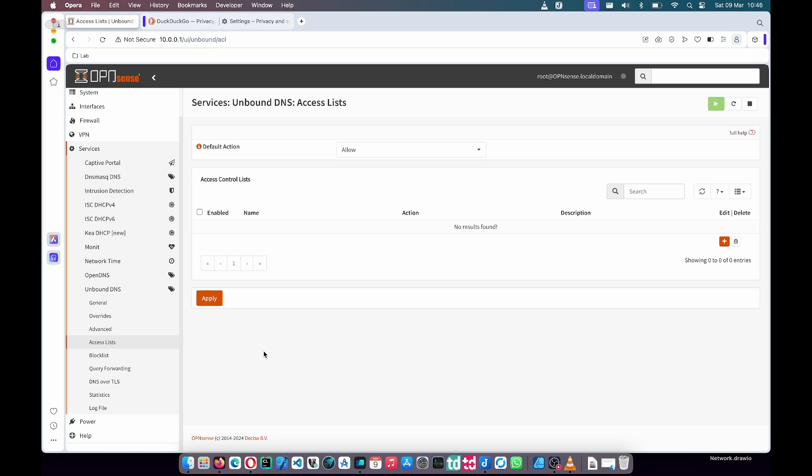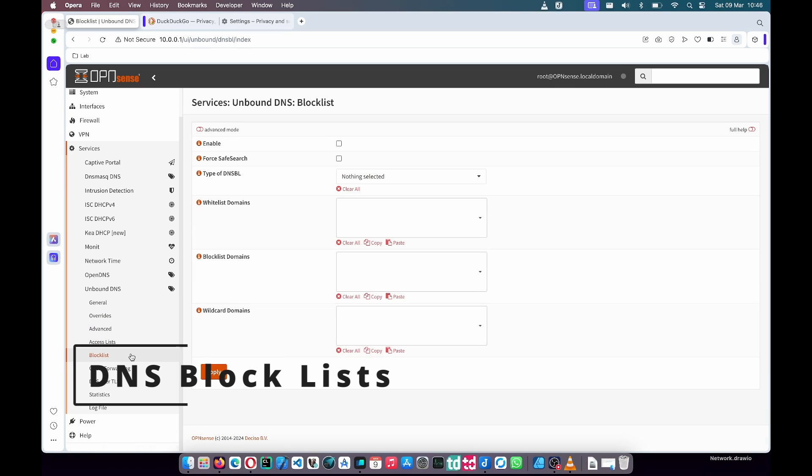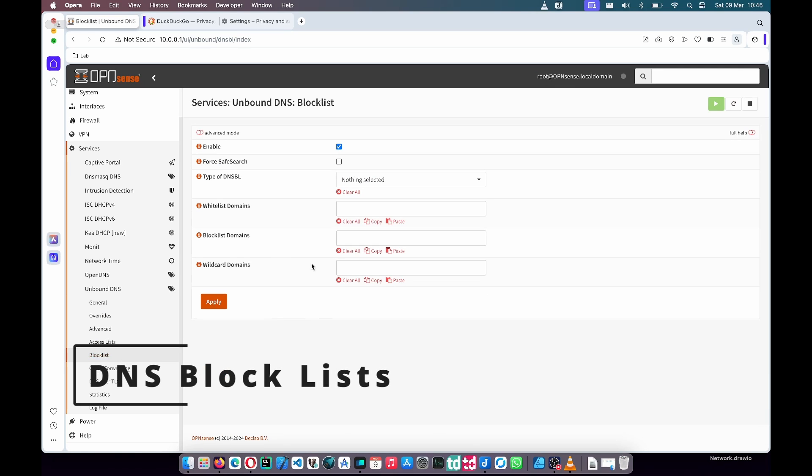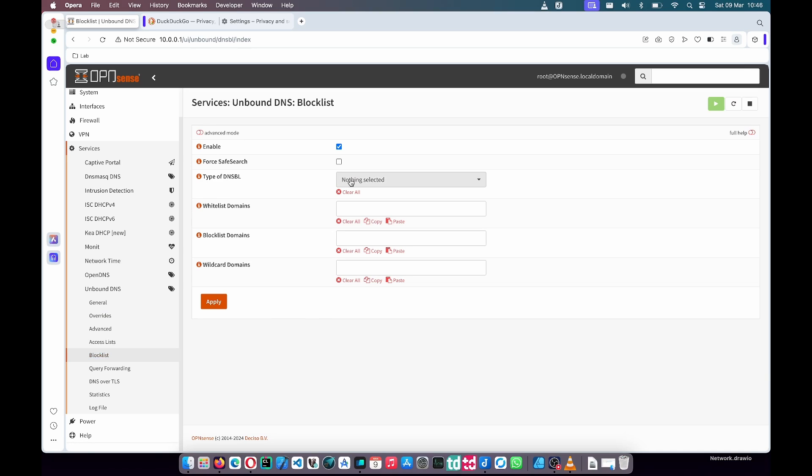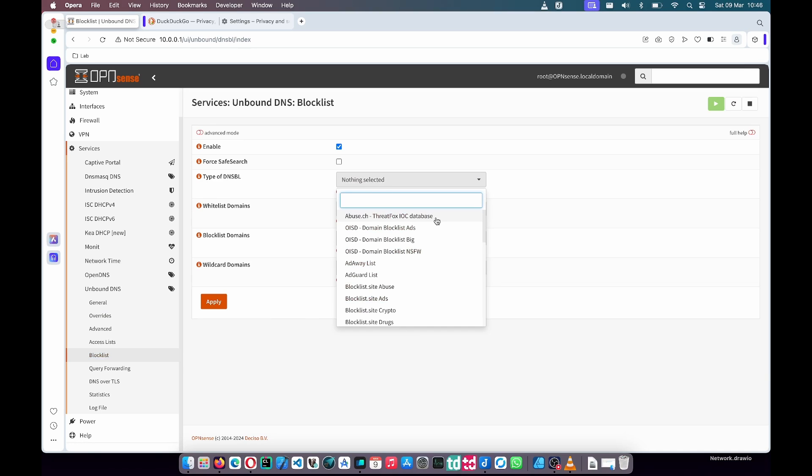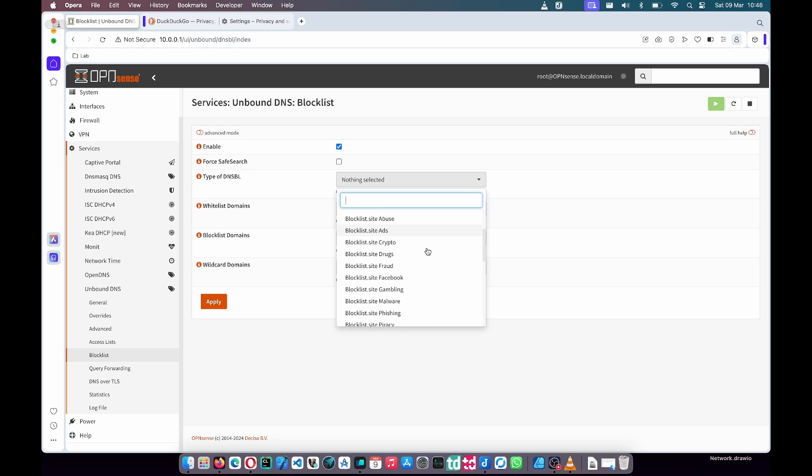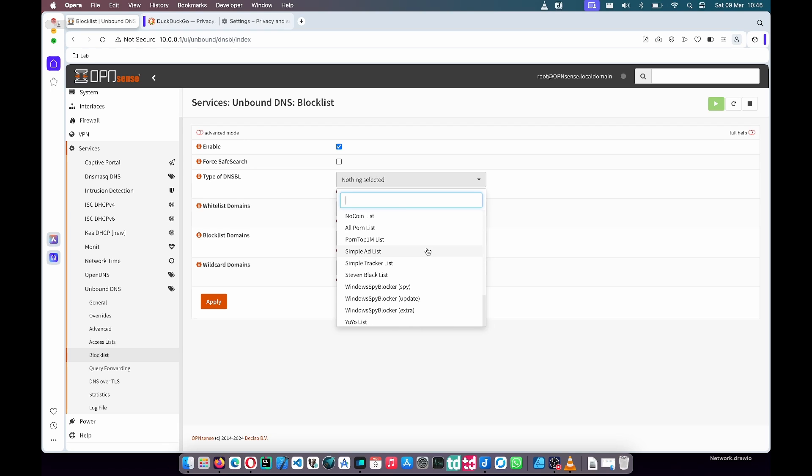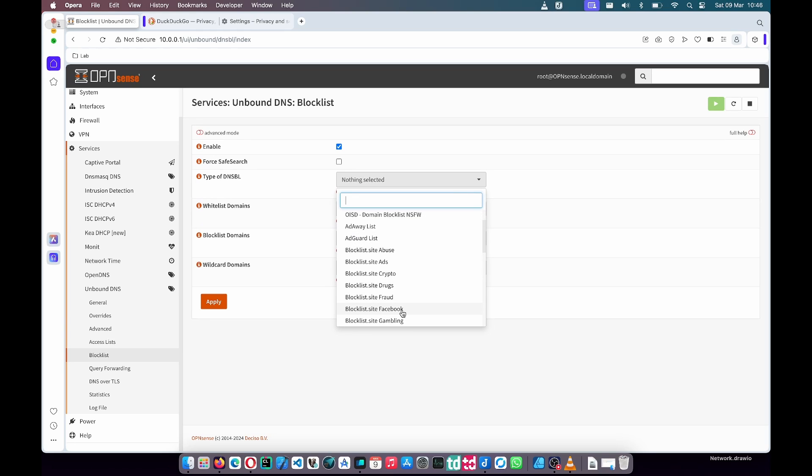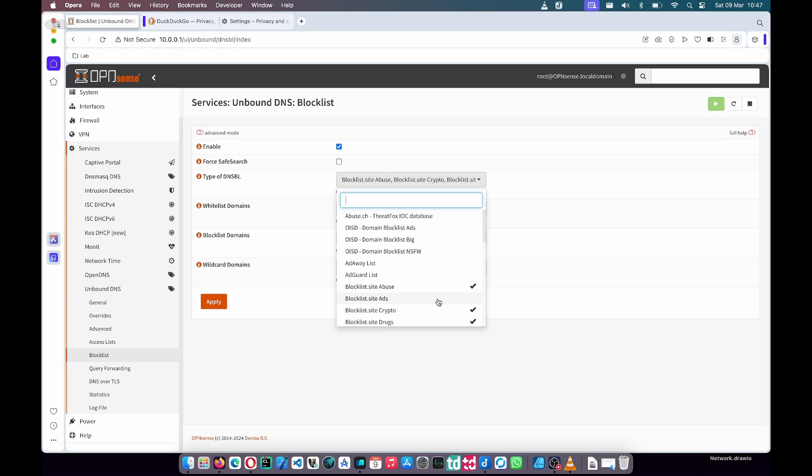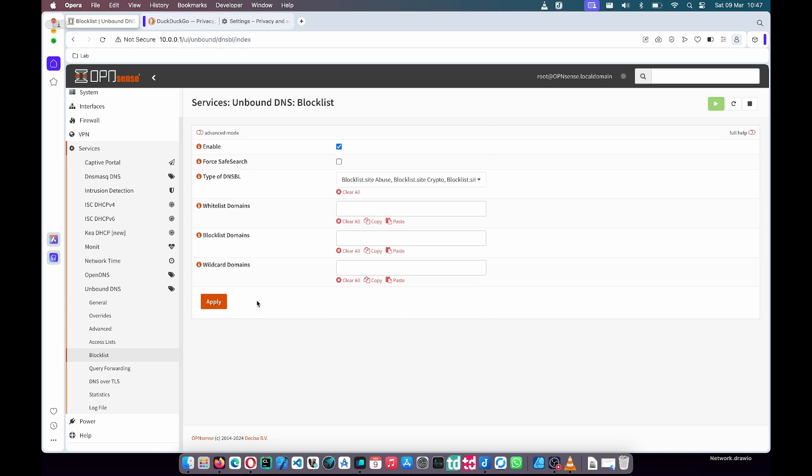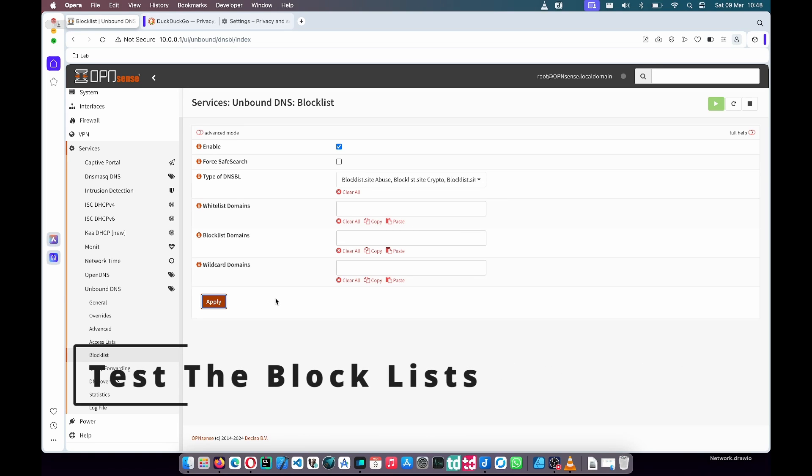Next I'll show you how to add full blocklists. OpenSense by default comes with a lot of very popular blocklists. If you see under the types of DNS BLs, you'll see there's a huge list of popular ones. In this case I'm going to enable a few of them. Once I've enabled a couple of them I'll apply it. Please note that when you apply it, it can take a long time as it needs to download those blocklists and apply them. Once it's done we can test it. In this case I blocked Facebook.